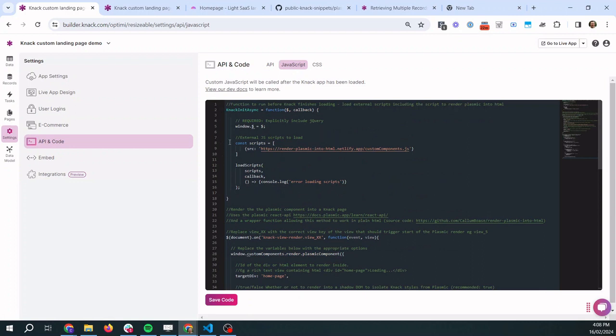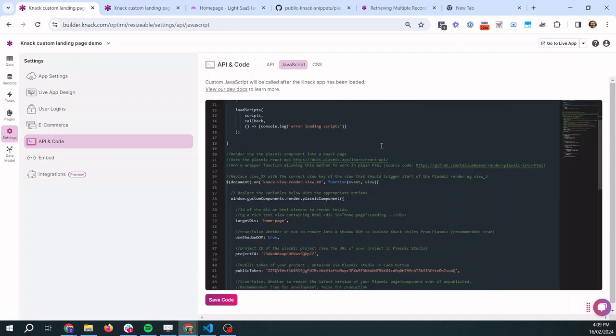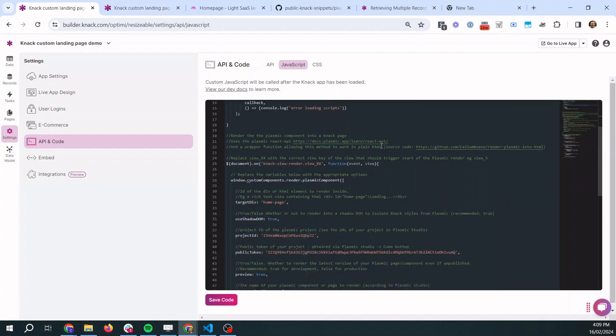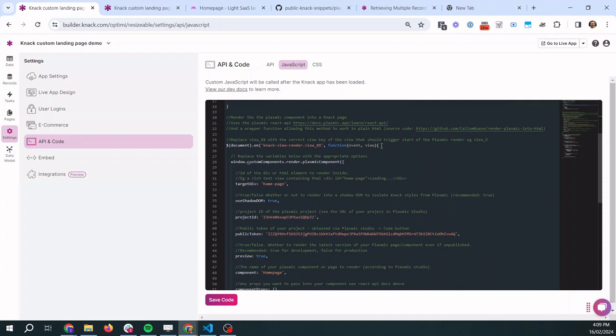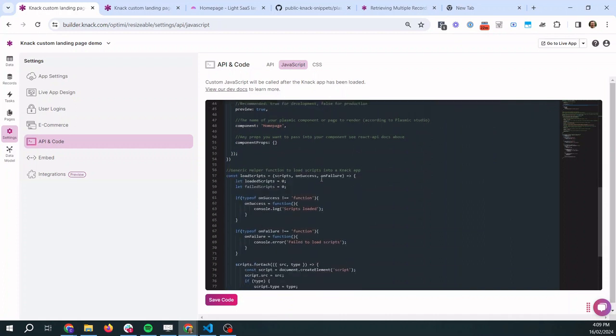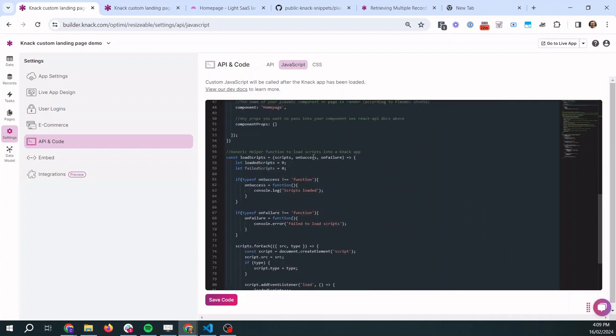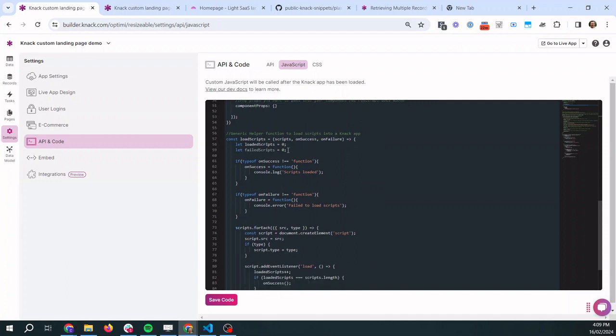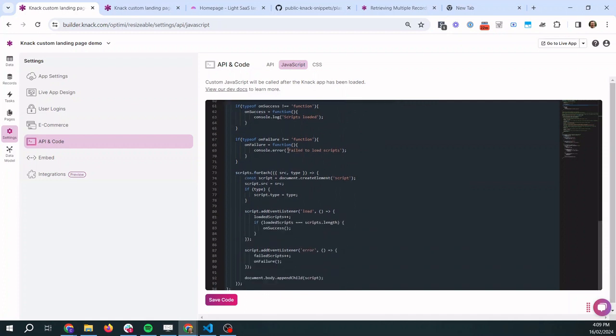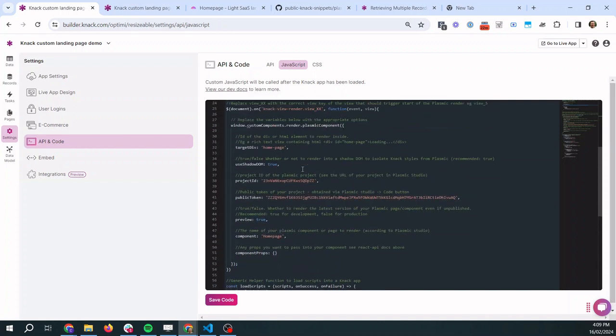So let's have a little look at what this is doing. So this first bit just loads an external script into Knack before the Knack app finishes loading and there's a little wrapper function that I've published here at this URL that helps us load the Plasmic component in. Then we get to the bit where we're actually loading Plasmic onto a particular page and this is the bit that we need to modify which we'll come back to. And then at the bottom we have a bit, a generic function that you don't need to modify that just helps with loading in those external files.